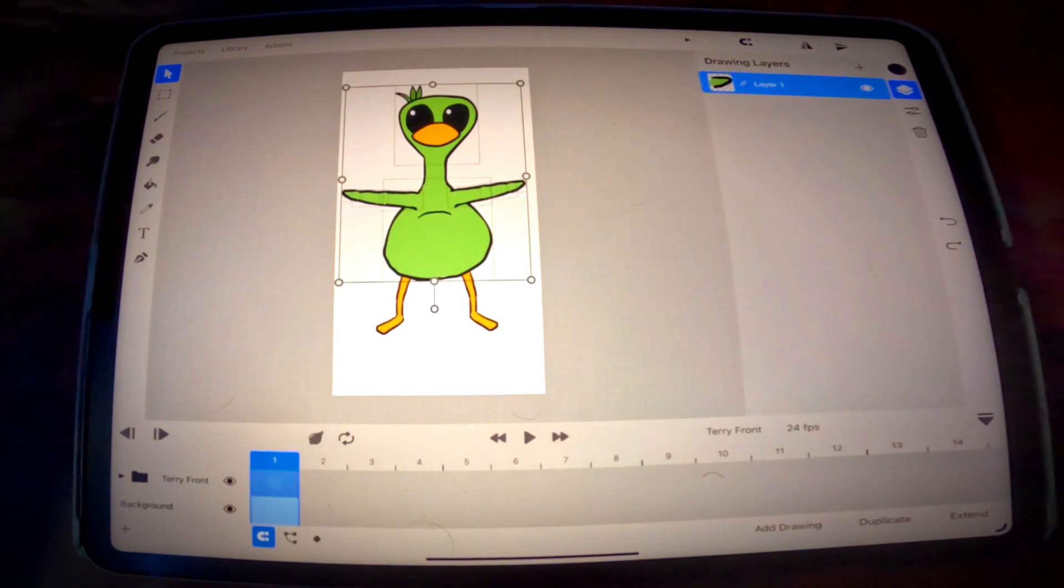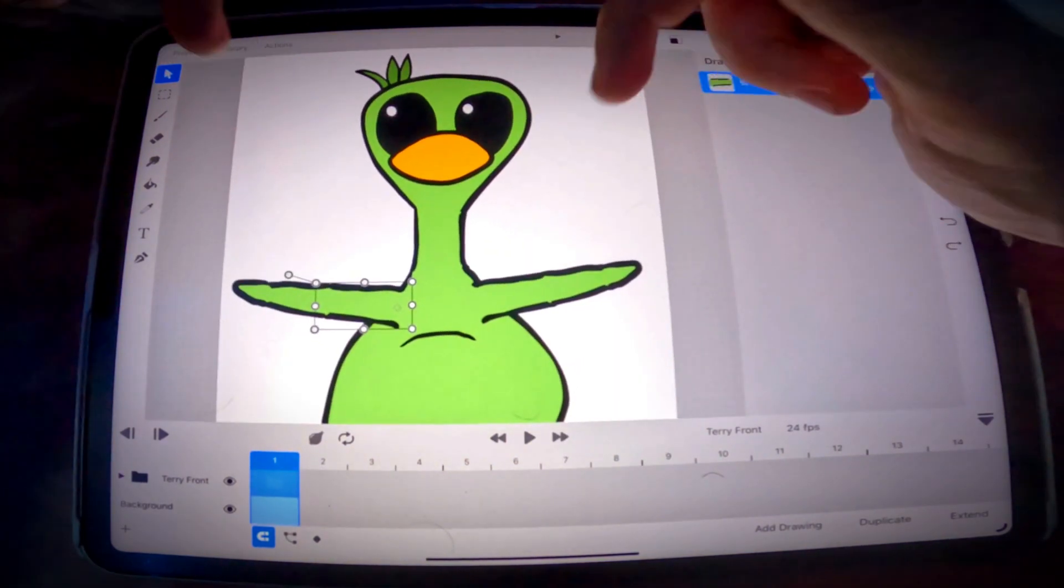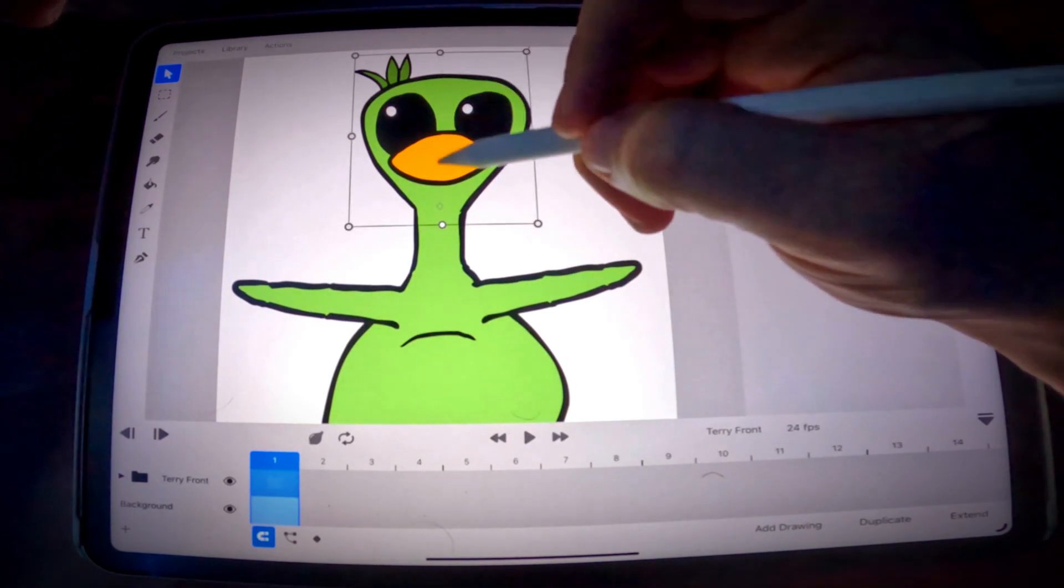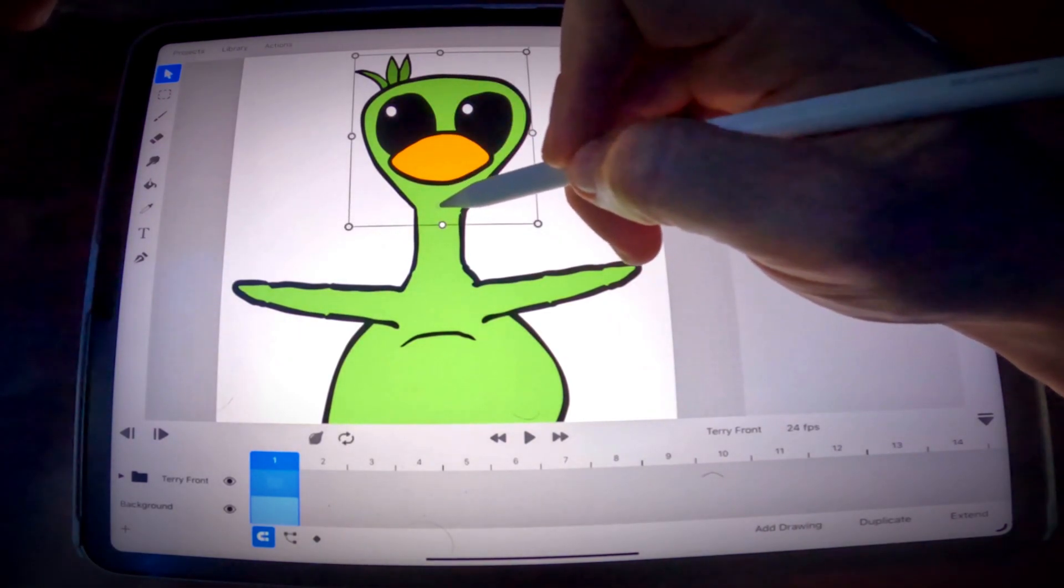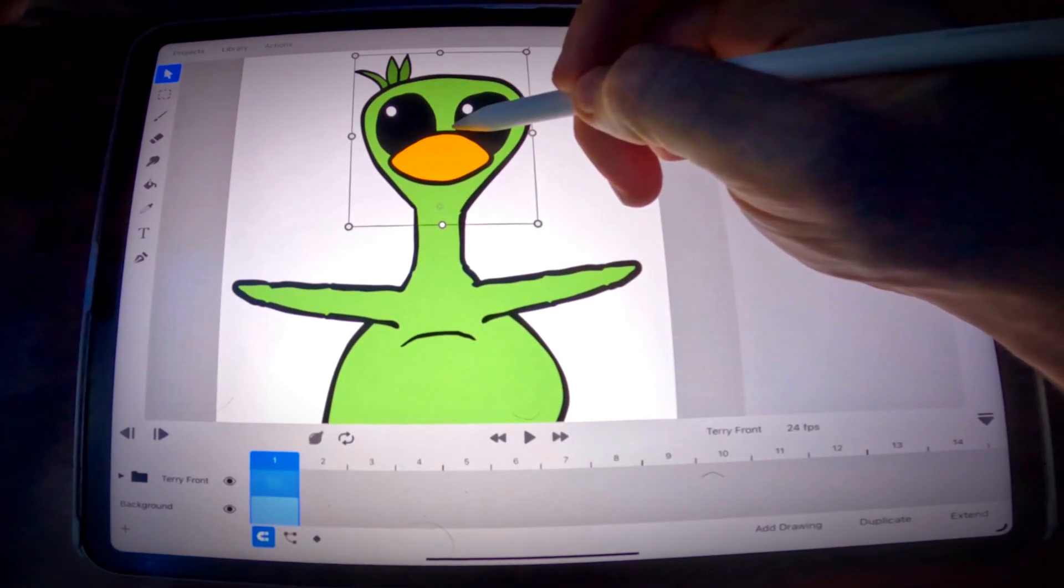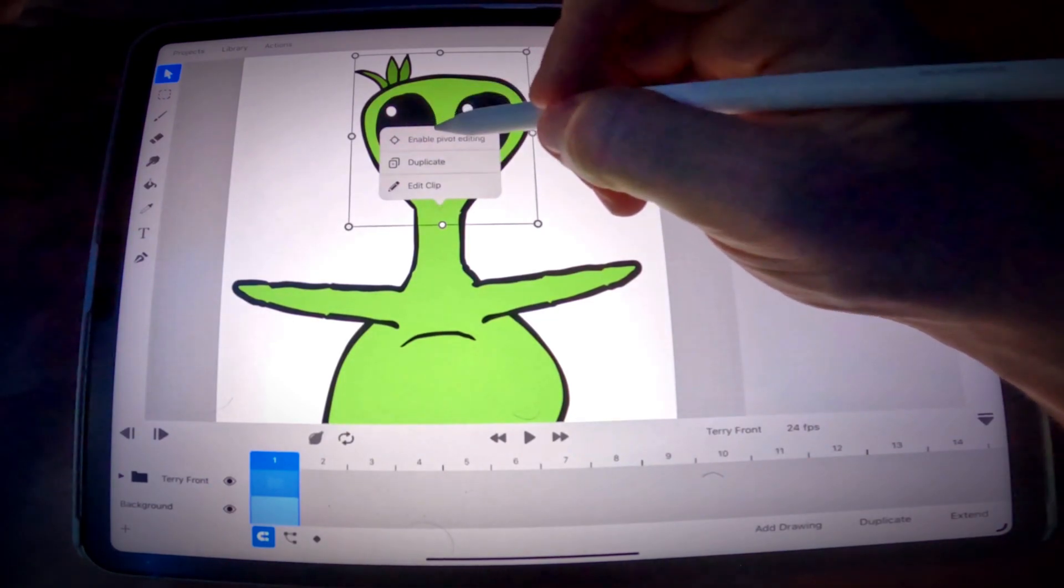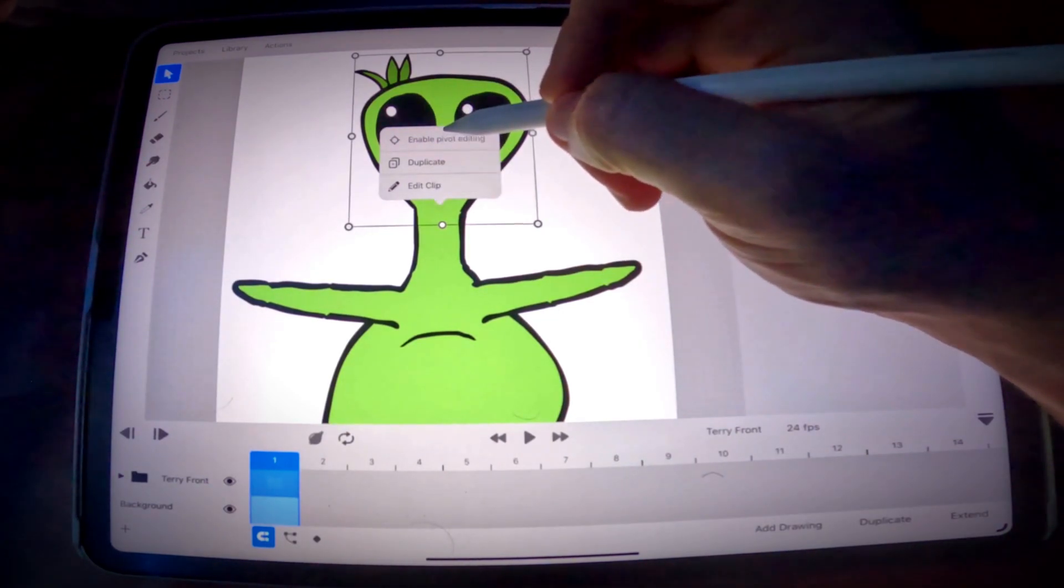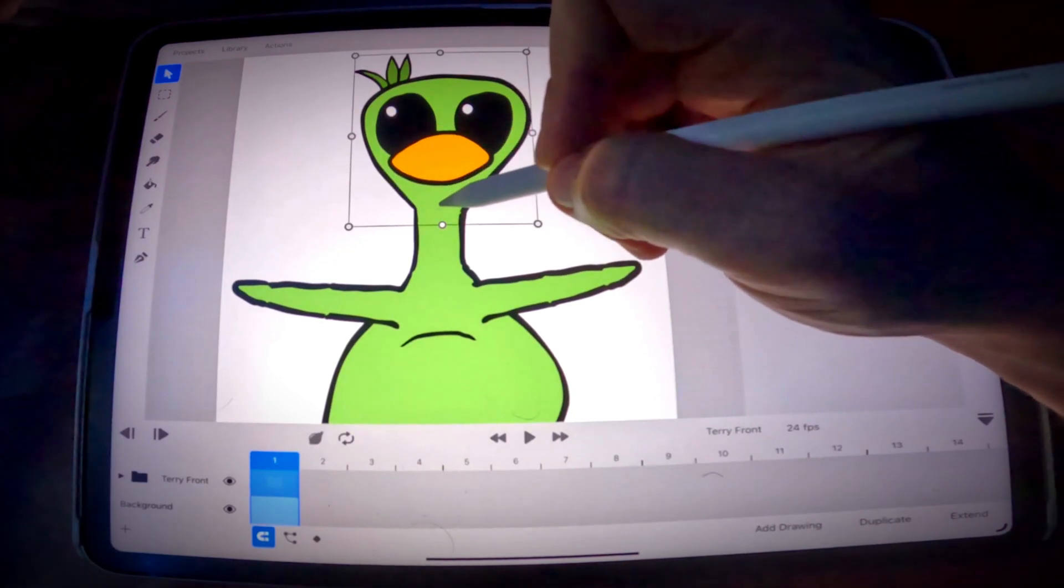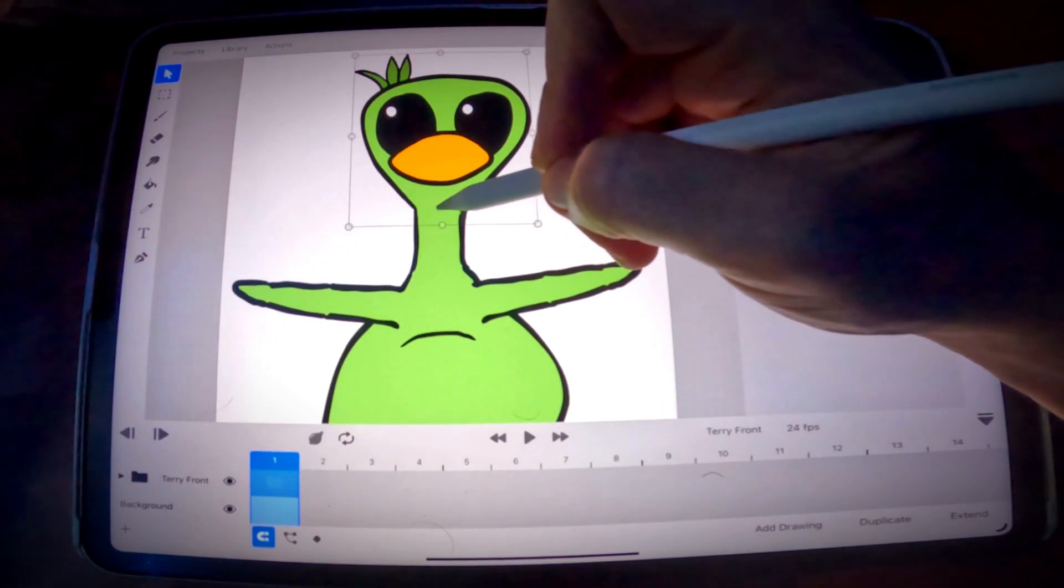You've got your character created. Now what? Now you want to go through each one of these parts and you want to adjust the pivot point. So the pivot point is this gray icon right here. By default it's going to be in the center of each one of your transforms. You edit it by tapping on it and selecting enable pivot editing. And now you can move it around wherever you want.